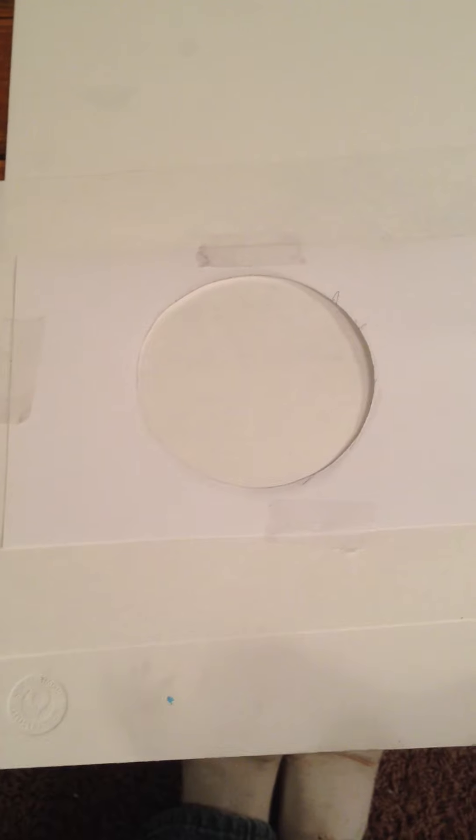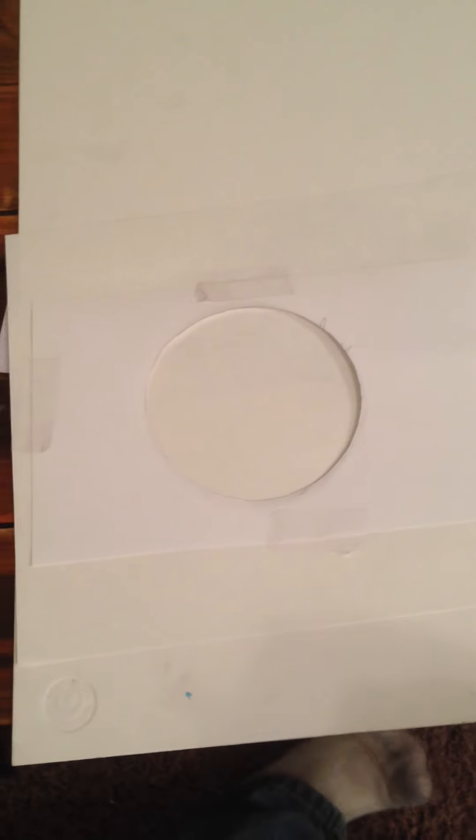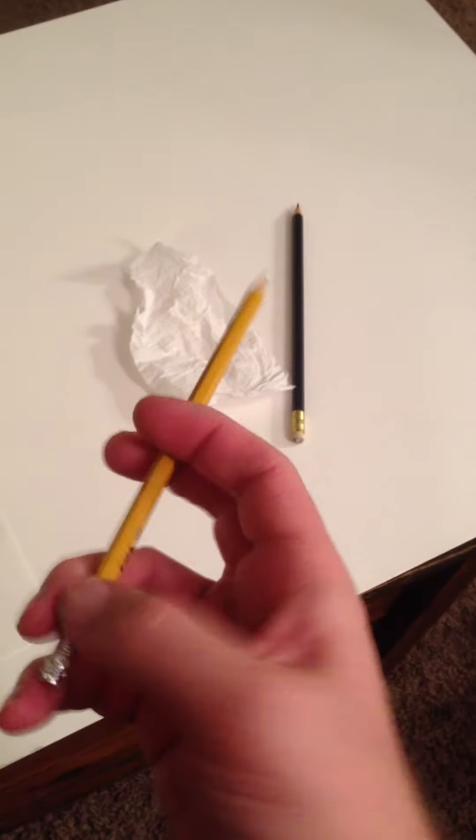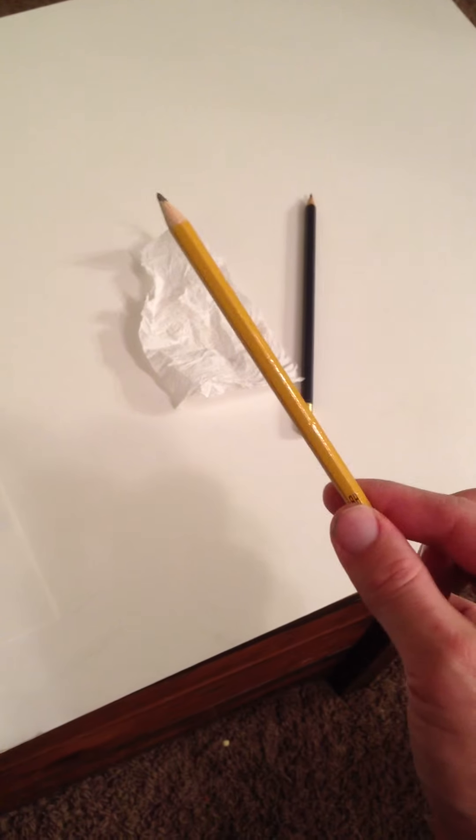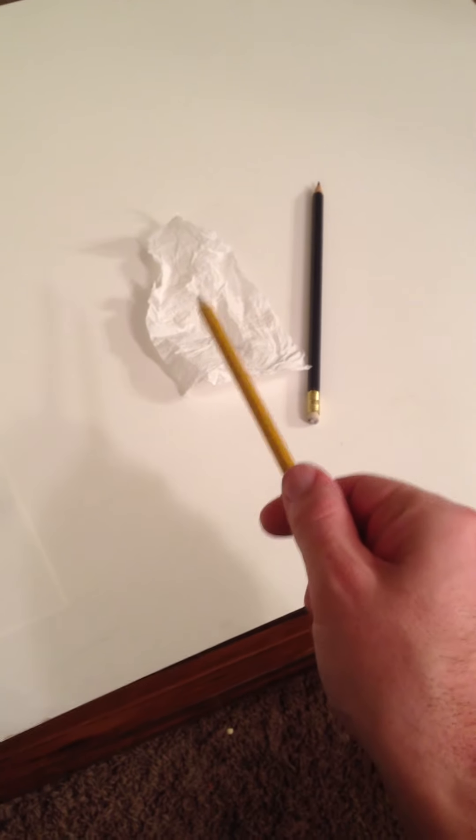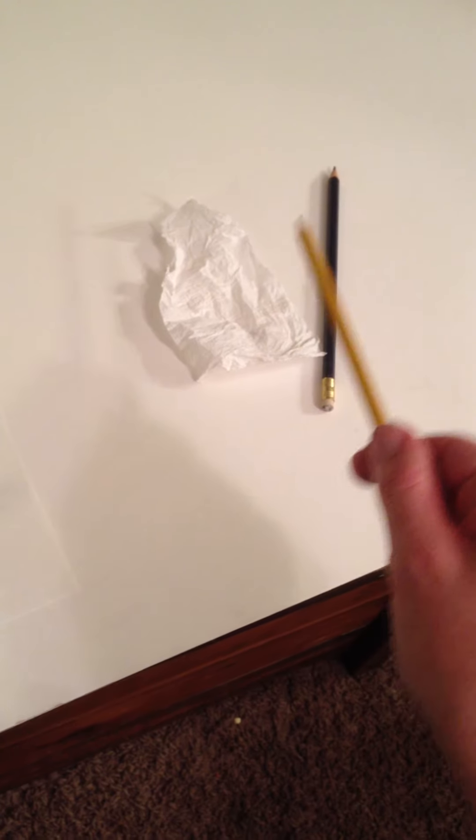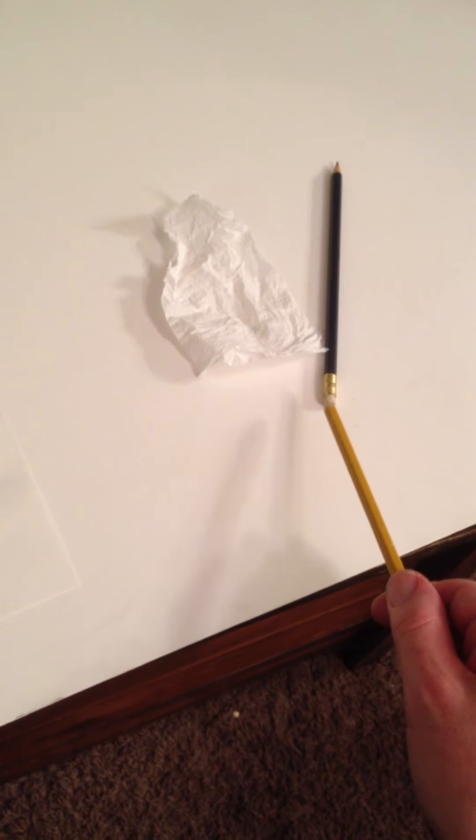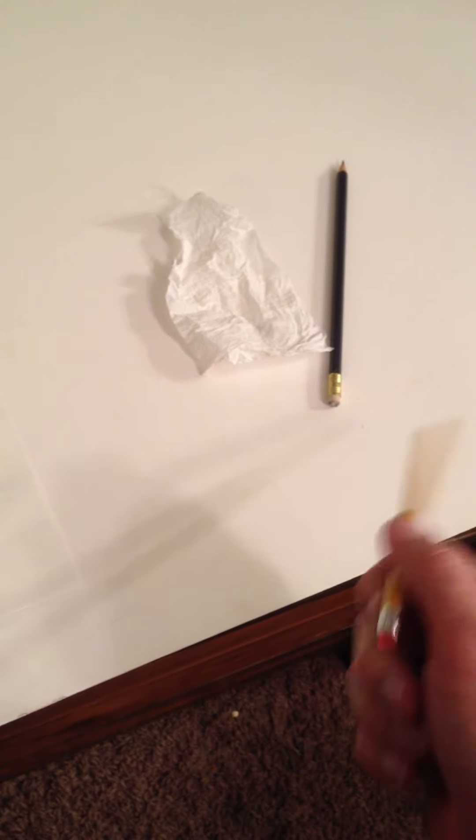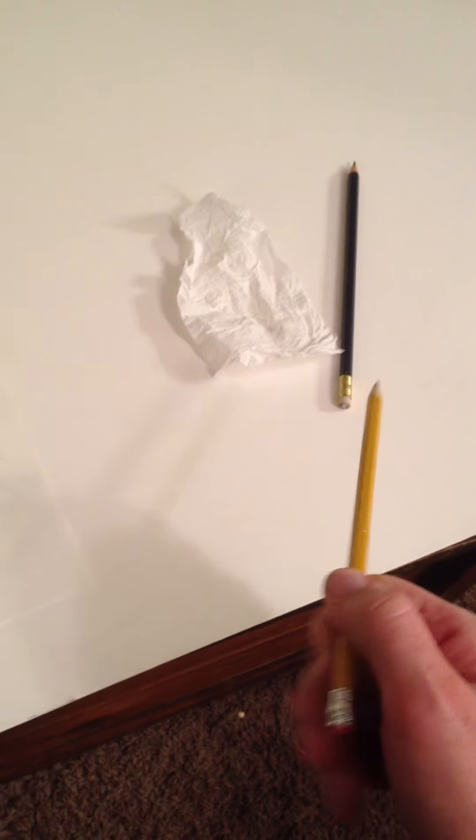Okay, Art Ventures Volunteers, I'm just going to show you the sphere demonstration quickly. So what you need for this is a number two pencil, a little piece of paper towel, and an eraser. Mine doesn't have one, so I'm using this one here.